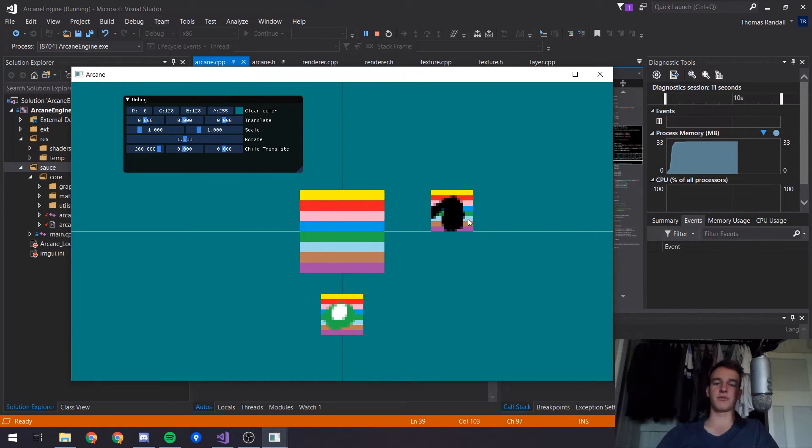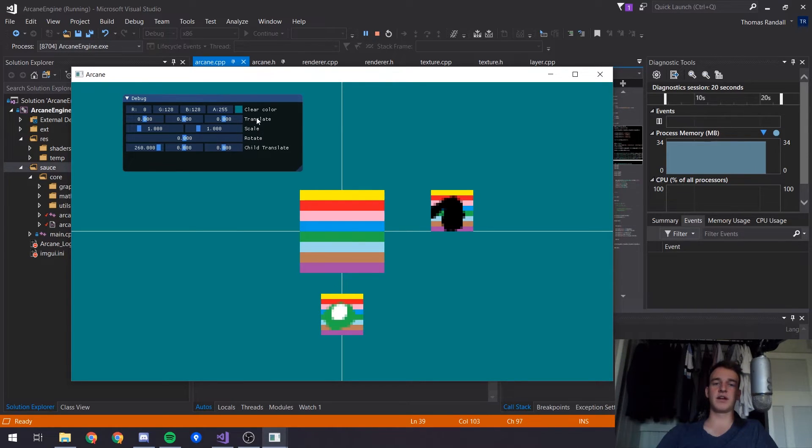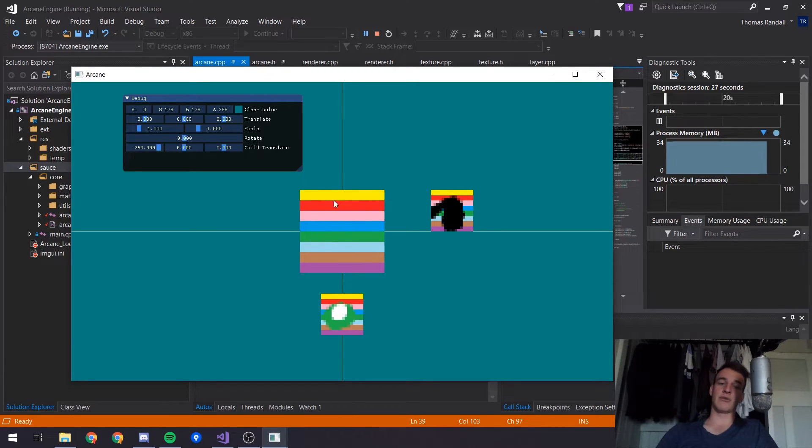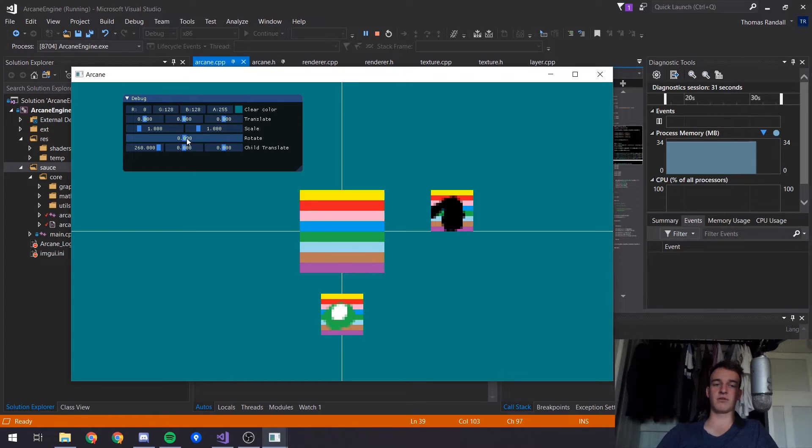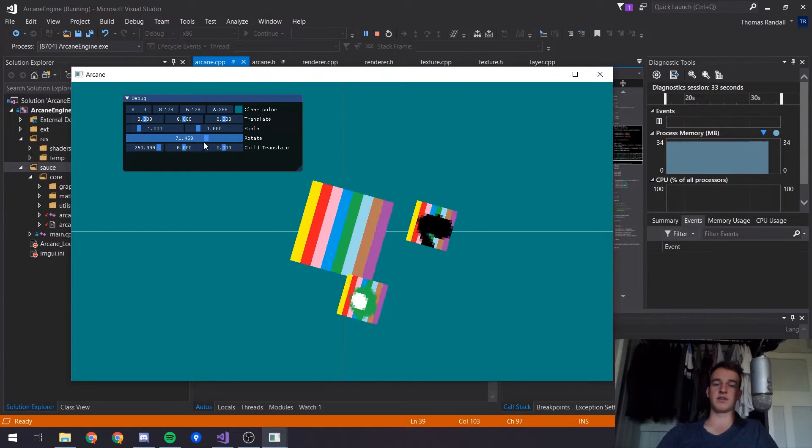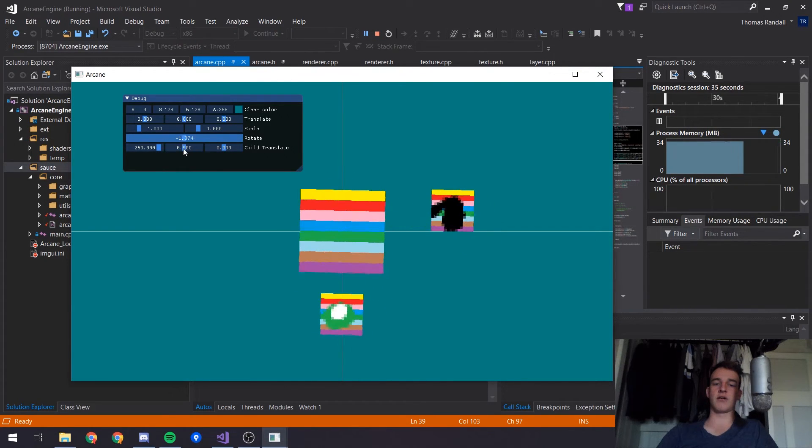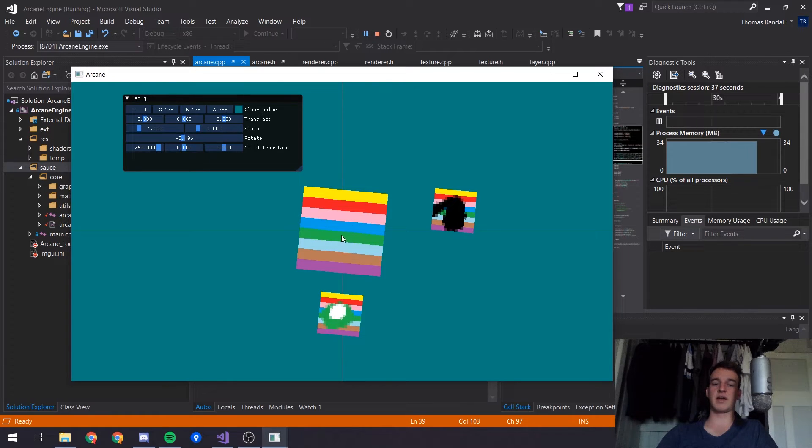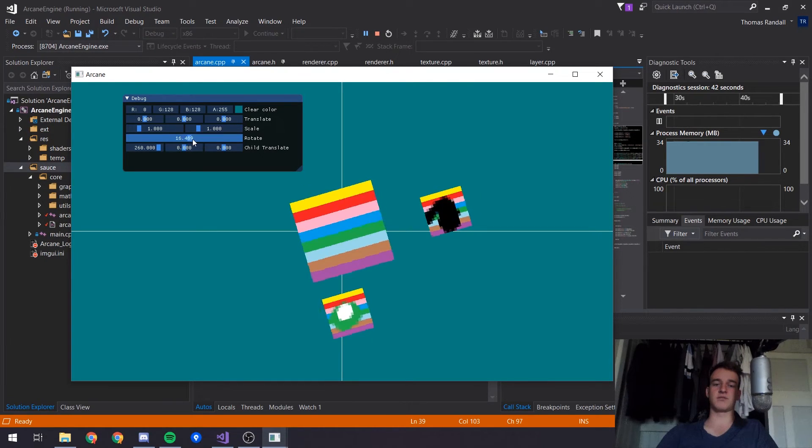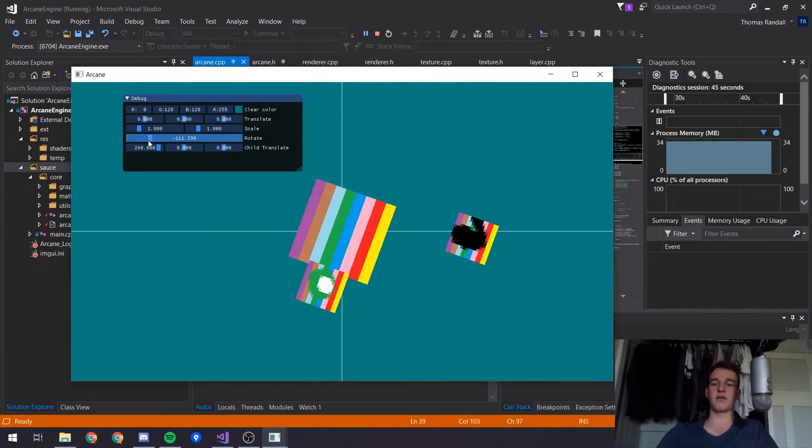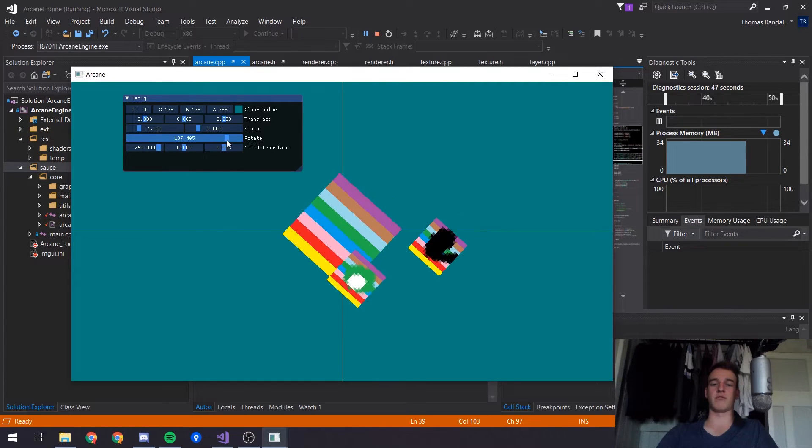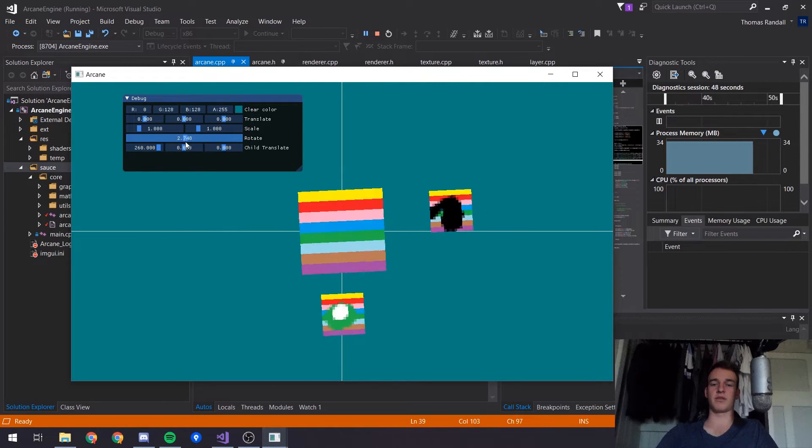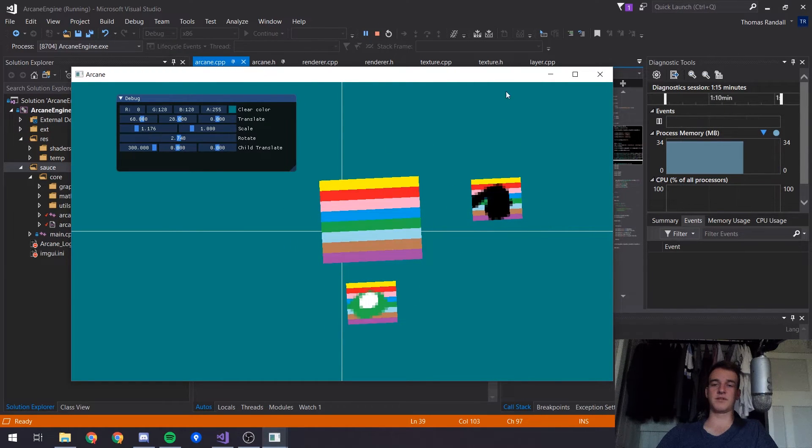We have three quads - this main quad which is the parent quad and it has two children attached to it. This translates, scales, and rotates - this is the transform of this parent quad. Whatever we do to this parent quad is gonna propagate down to its children. This quad has a pivot point of center center, this one's bottom center, and this one is top center.